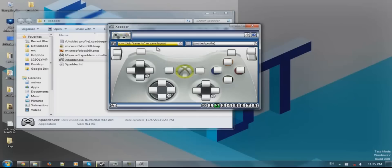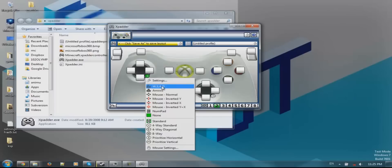First of all, the default WASD - which is walking backwards, forwards, strafing. By default it is this one. Then we are going to press this wrench and select WASD.